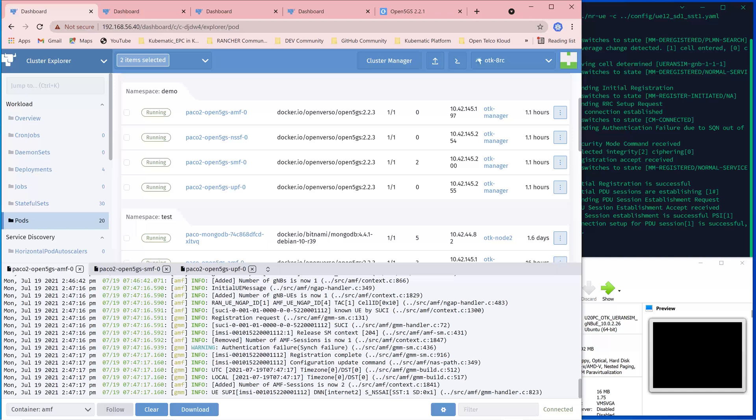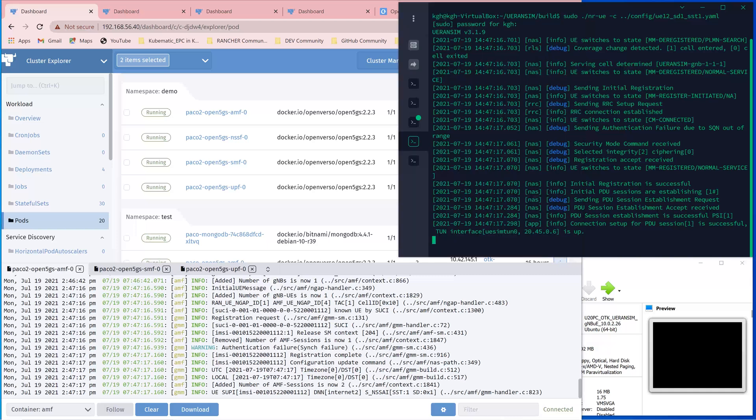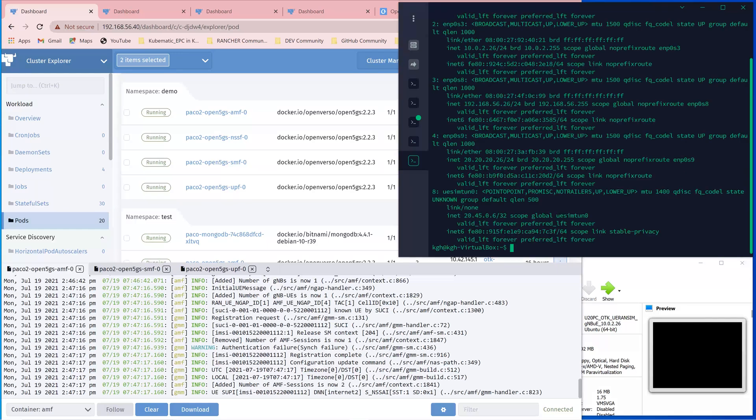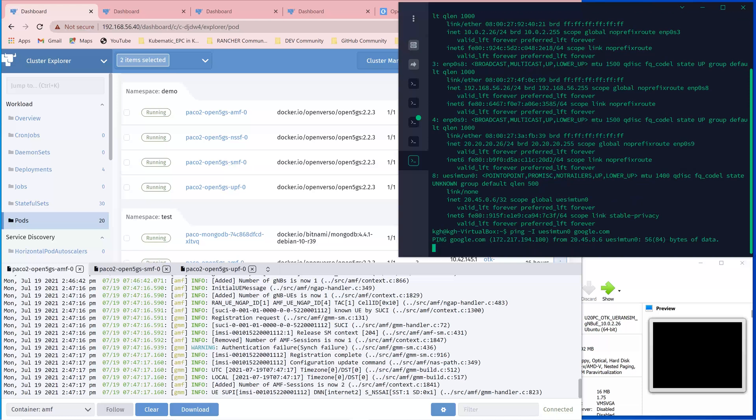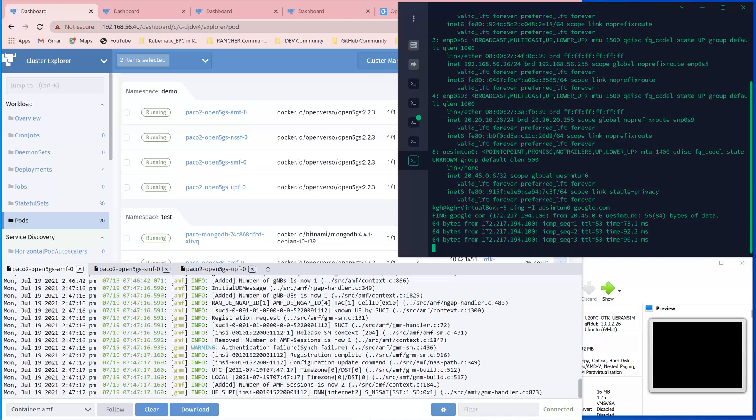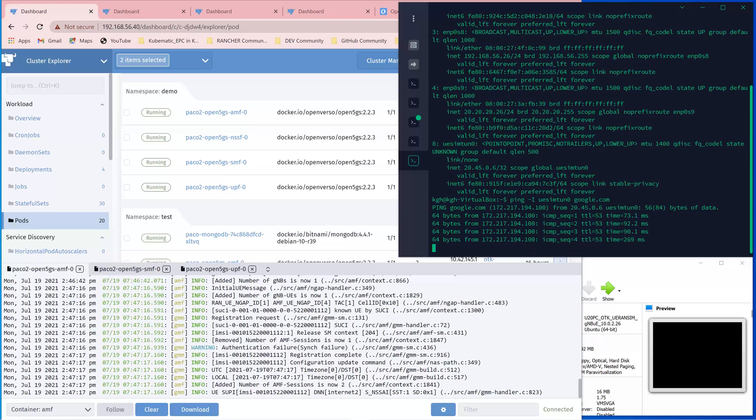By the UDM and the AMF and the 5G core network. Because of that, the UE or the subscriber has the connectivity needed to talk with the outside world. Let's do the ping test. Let's ping google.com, and it's through.